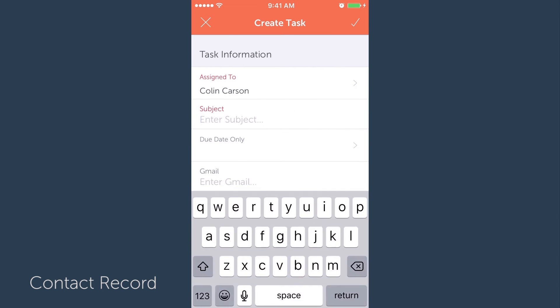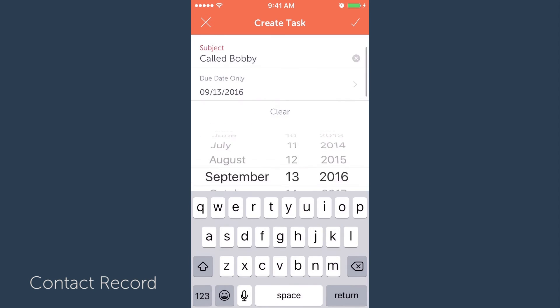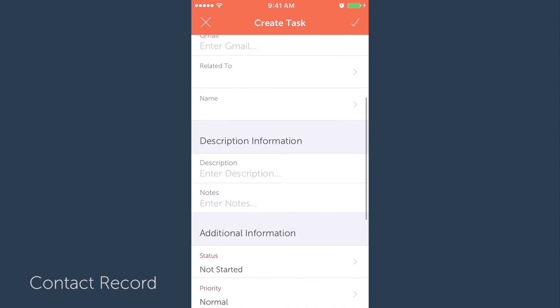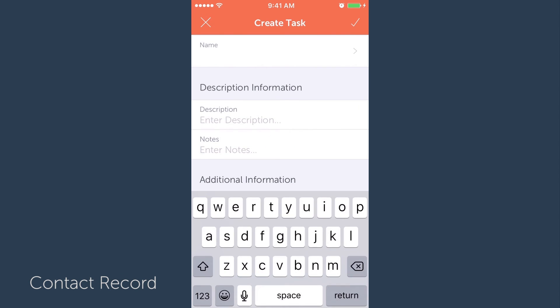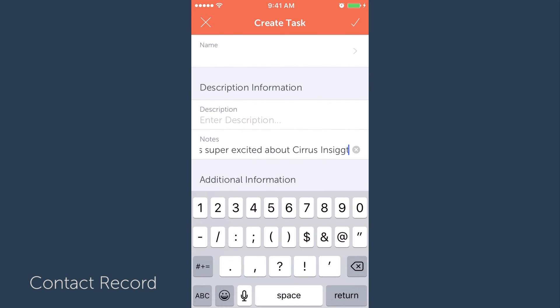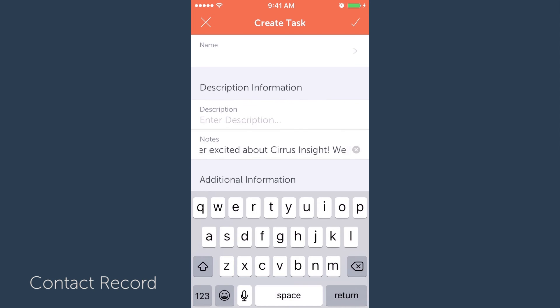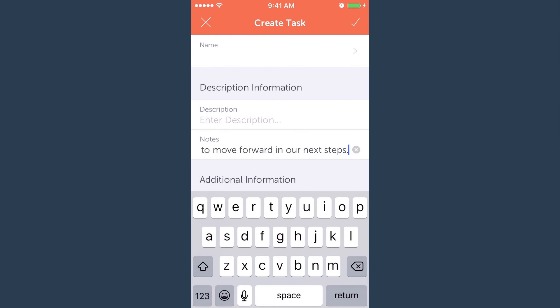Now all you have to do is input the information from the call and even jot down a few notes while the call is still fresh in your mind. Then hit save in the top right corner and you're done.